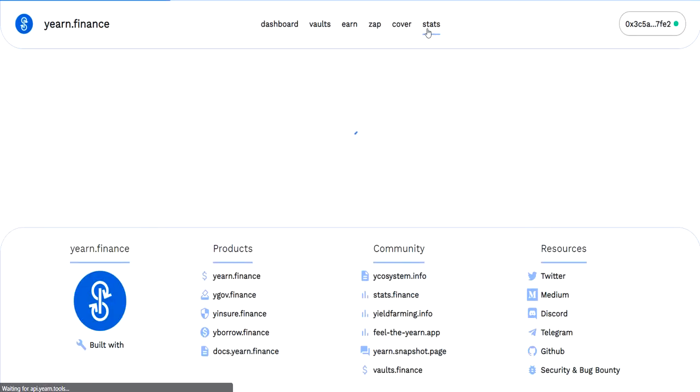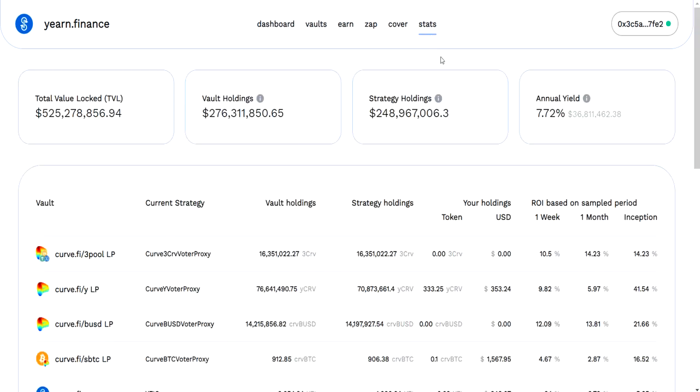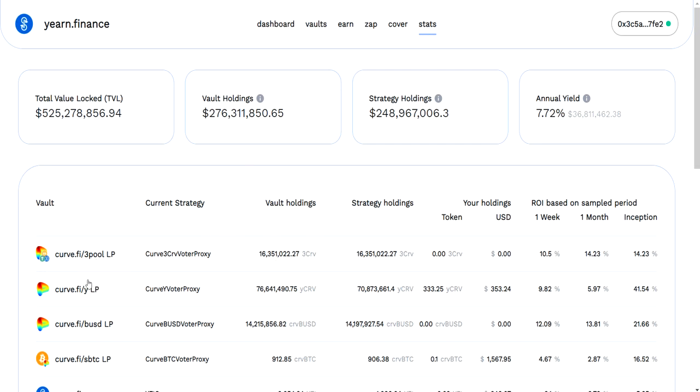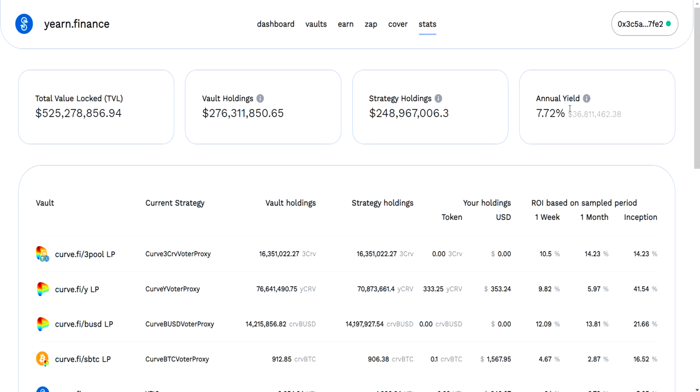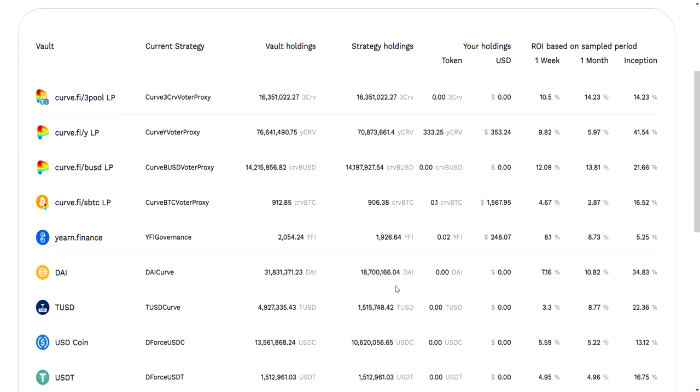The final page is Stats. Stats is the most complex page on Yearn Finance. Basically what it has up here is just some general overall stats. The total value locked in is about 500 million. The vault holdings, so how much is in the vaults. How much is in the strategies. The annual yield is 7%, this is probably an average.